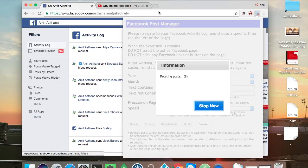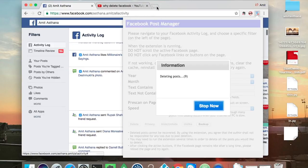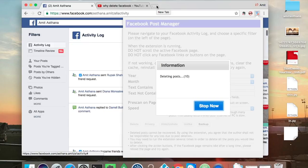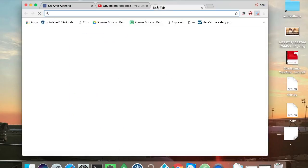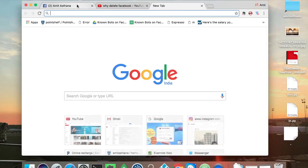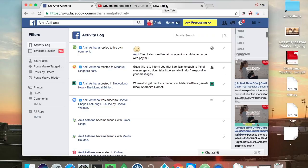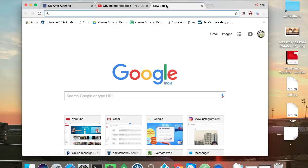Facebook Post Manager. Yeah, thanks for viewing, hope you have a good day.